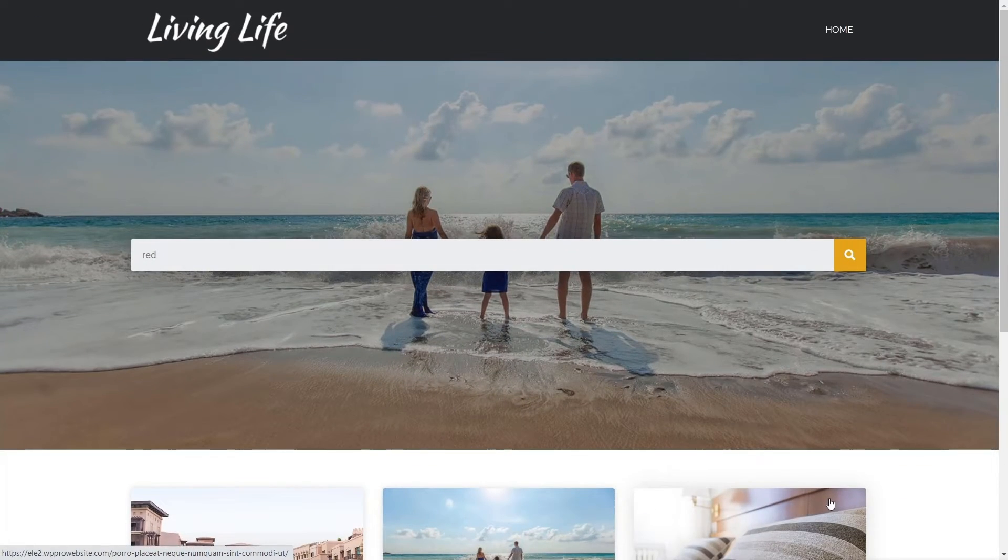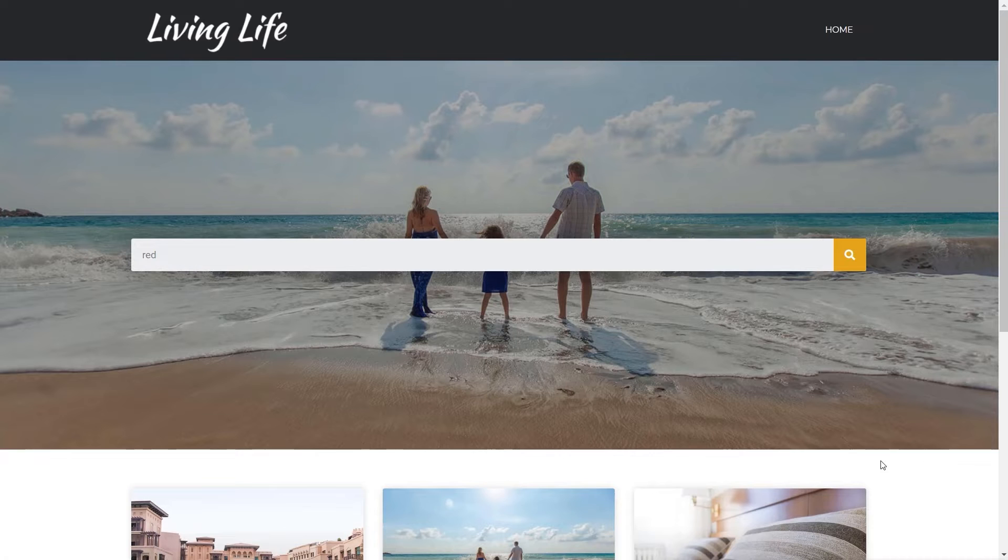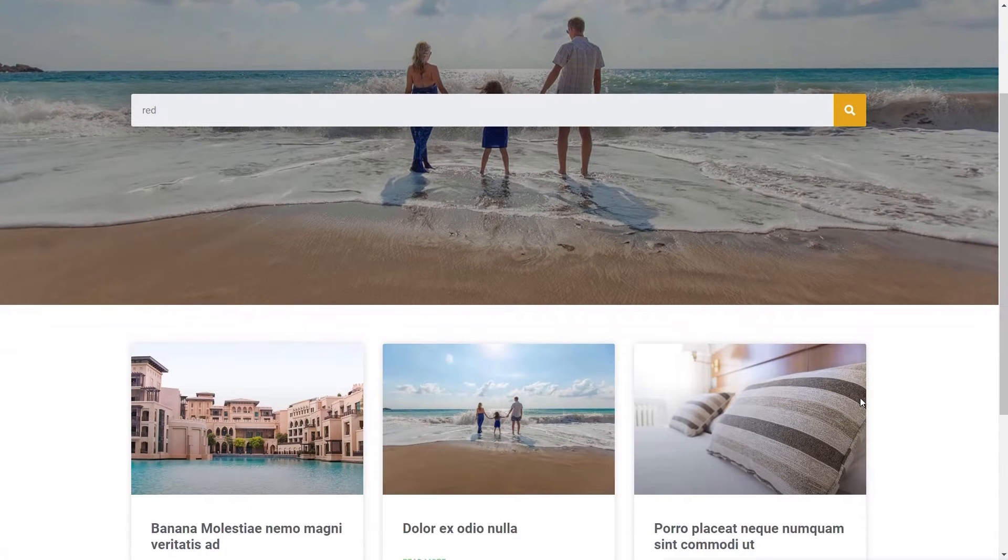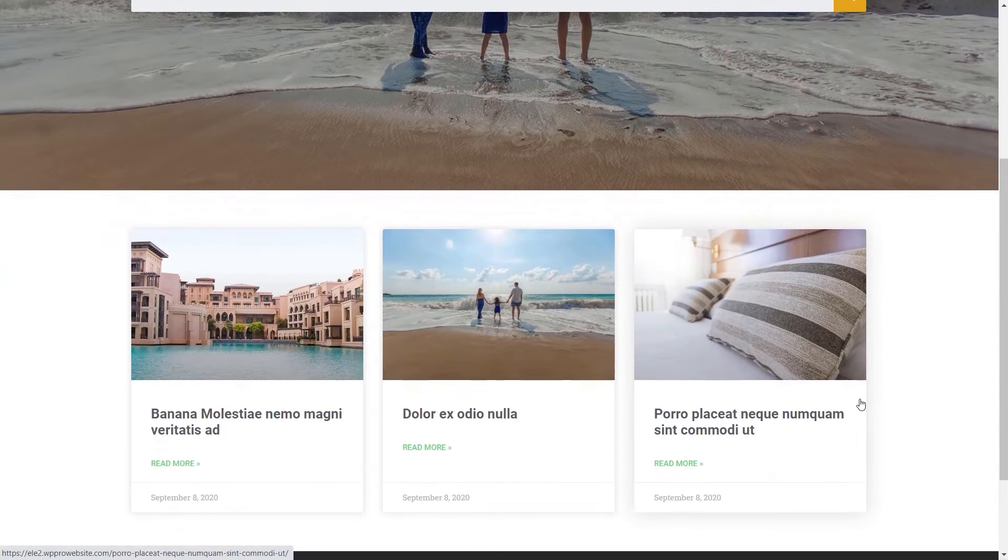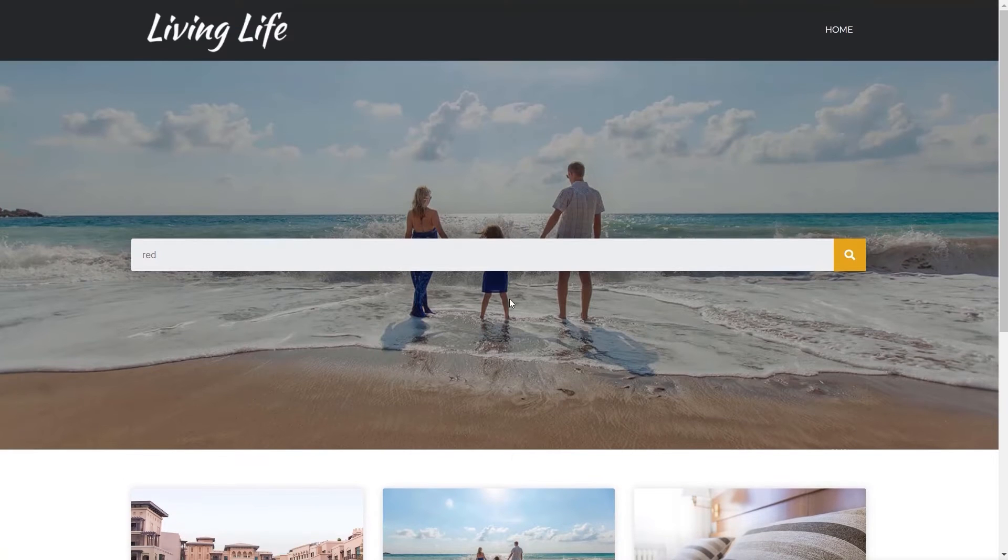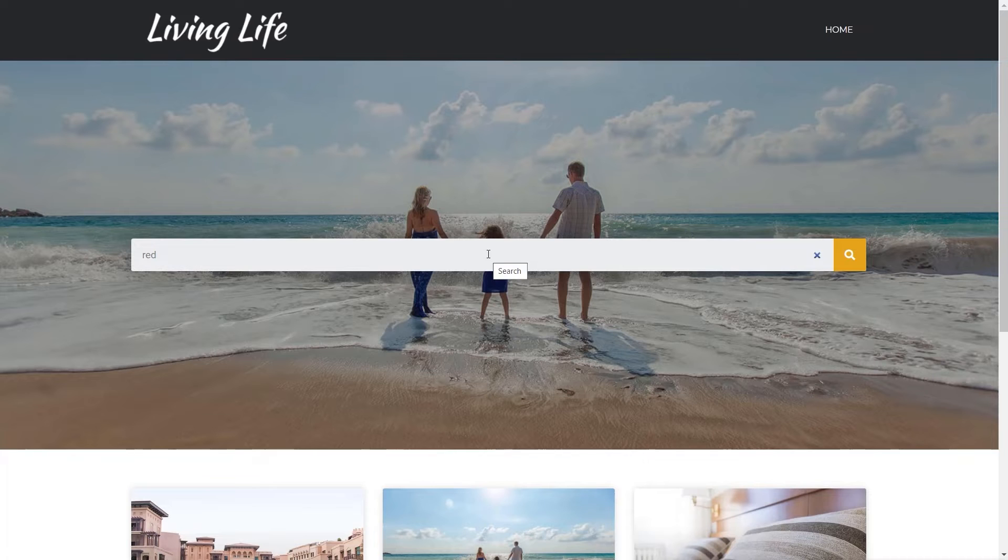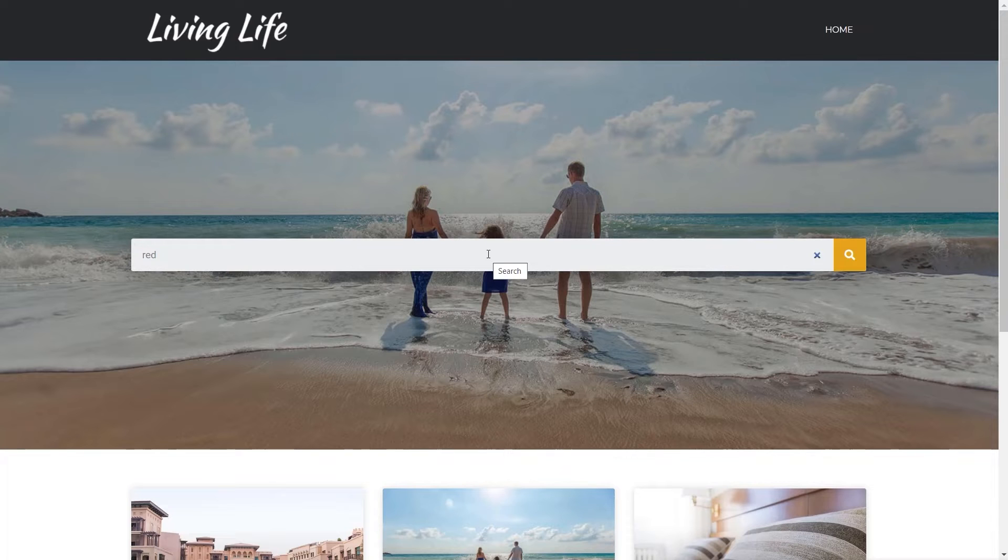I've got two pages for this demonstration: the page that has the posts on it with a search section at the top, and the search results page which is part of an Elementor Pro template designed the same way, using the post widget and the search widget from Elementor.